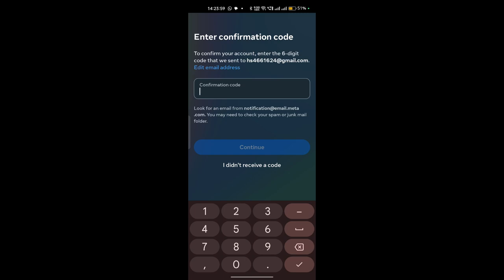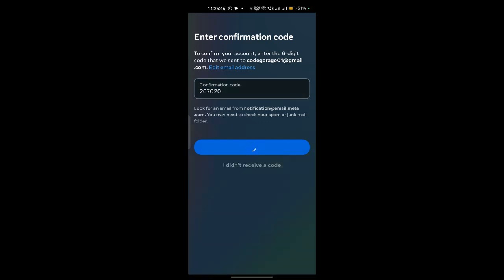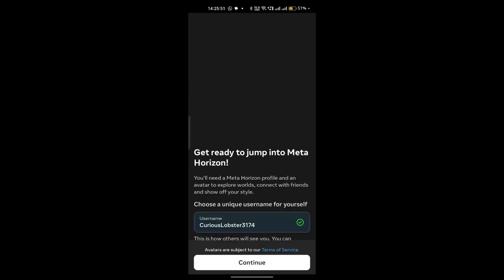Now it will send a confirmation email to your email address, so go to your email address and check for the confirmation email. The email will come in approximately 20 to 30 seconds. Open your email and check continuously and wait. Once you receive the confirmation code, enter it and click on next.